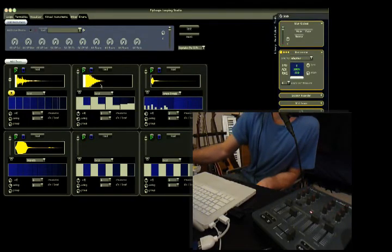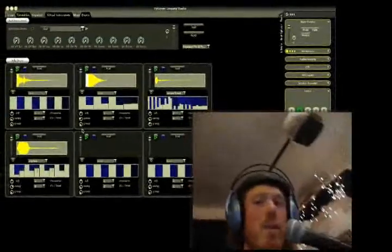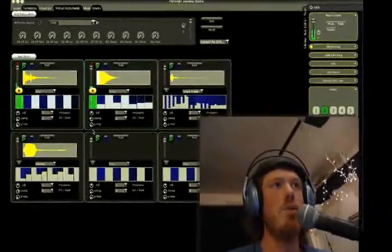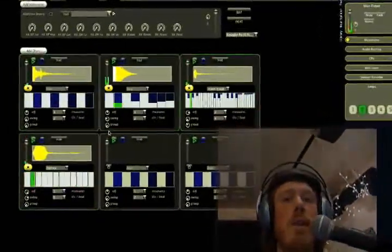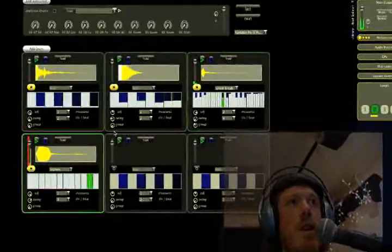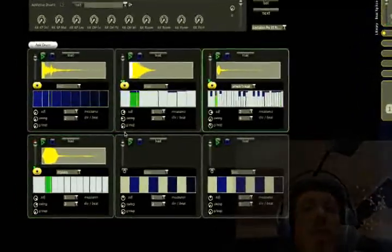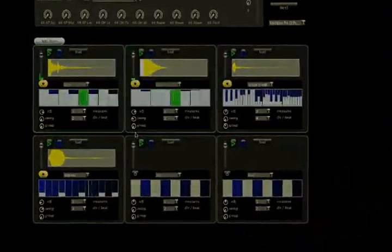Anyway, that's about it. Hopefully I've given you all a very good idea what the Flyloops drum set does. Download your copy today at flyloops.com, check it out, and if you have any questions or suggestions, please email me.